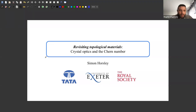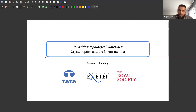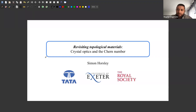Hello everyone, and thanks for being with us today. It is my great pleasure to introduce Simon Horsley. Simon is a Royal Society Tata University Research Fellow working in the Centre for Metamaterials in Exeter. Simon will speak about revisiting topological materials: crystal optics and the Chern number.